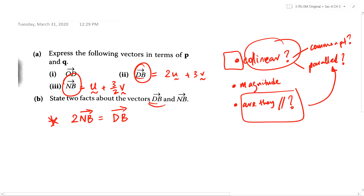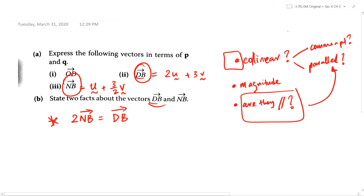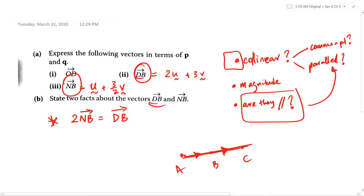Whenever you see three points are collinear, you must know the difference: three points being collinear versus two vectors being collinear — are they referring to the same thing? If three points A, B, C are collinear, we can also say that vector AB is collinear with vector AC as well as BC. So 'collinear' can refer to two different things — are you talking about three points or two vectors? We can use the same term for both cases.